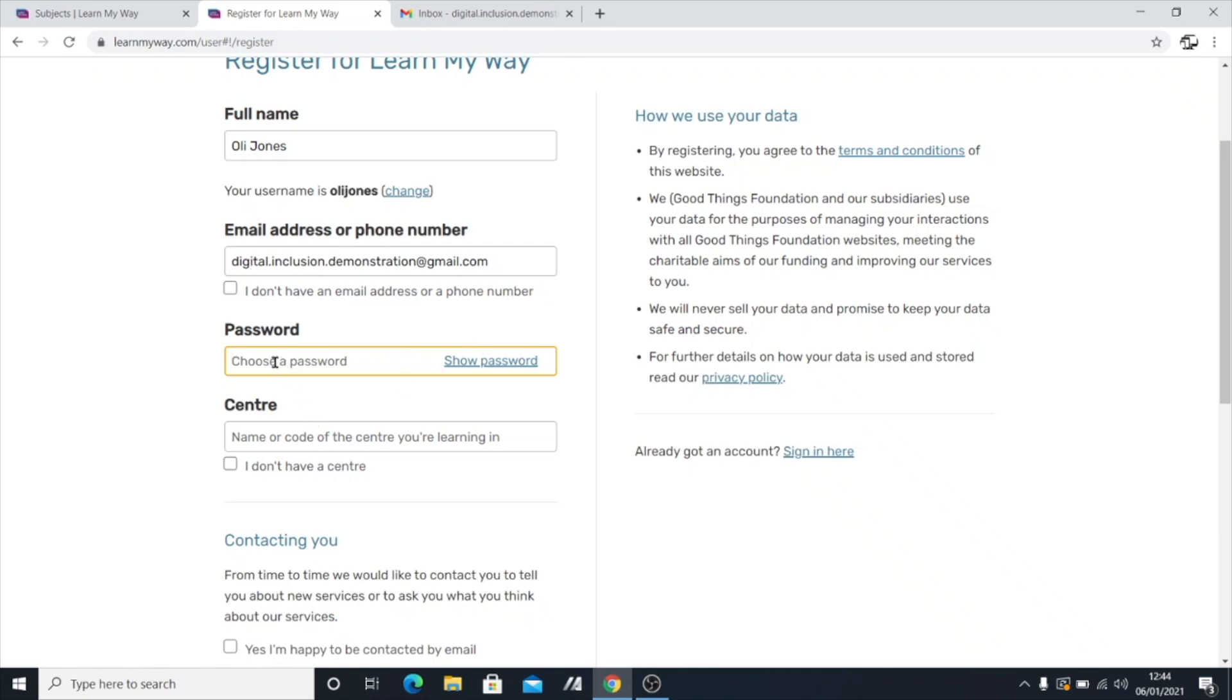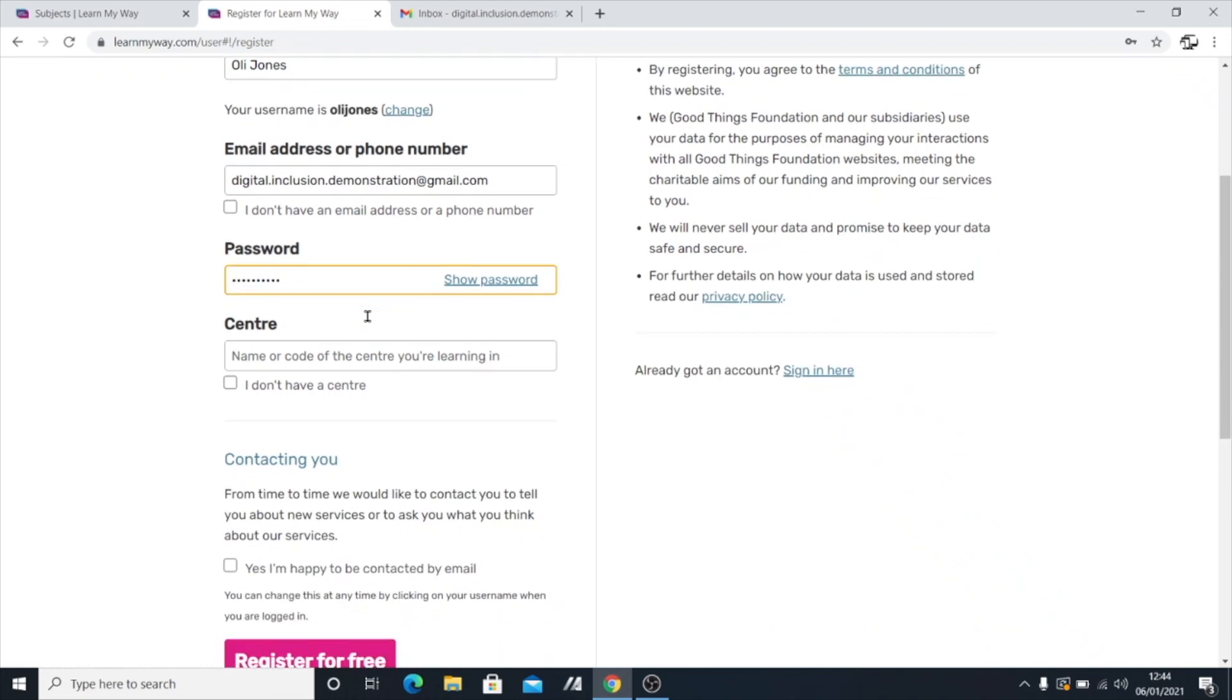Next is to choose a password. So choose something that you're going to remember. And you can jot it down in a notebook if you like. Later on, I'll do a tutorial on how to make strong passwords for things that when you want to protect more sensitive information.